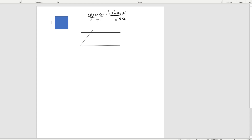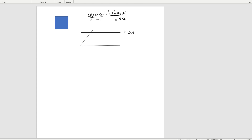We have a shape here that has one set of parallel lines, and remember we mark those with little arrows to show that these two sides are parallel. The other two sides are not parallel. So a four-sided figure with one set of parallel lines is called a trapezoid.